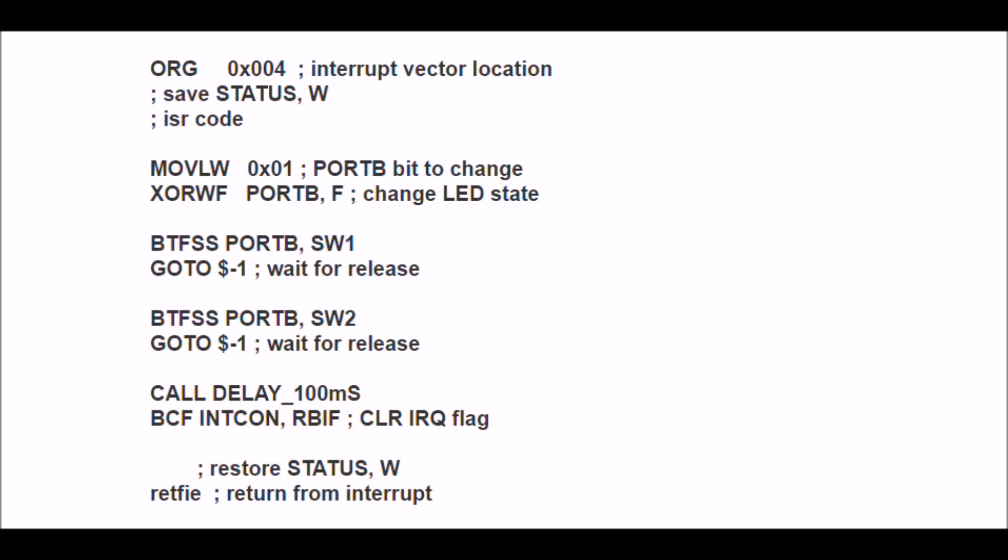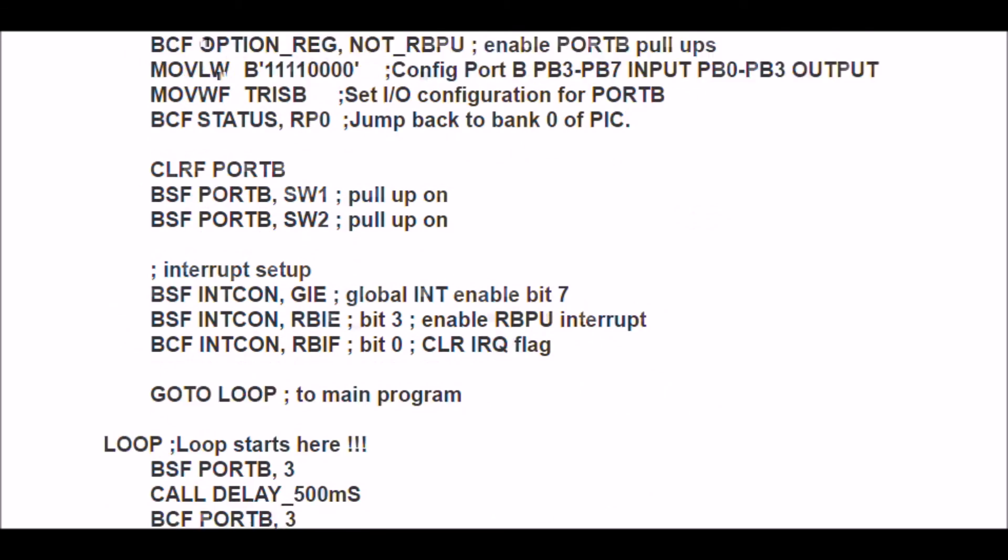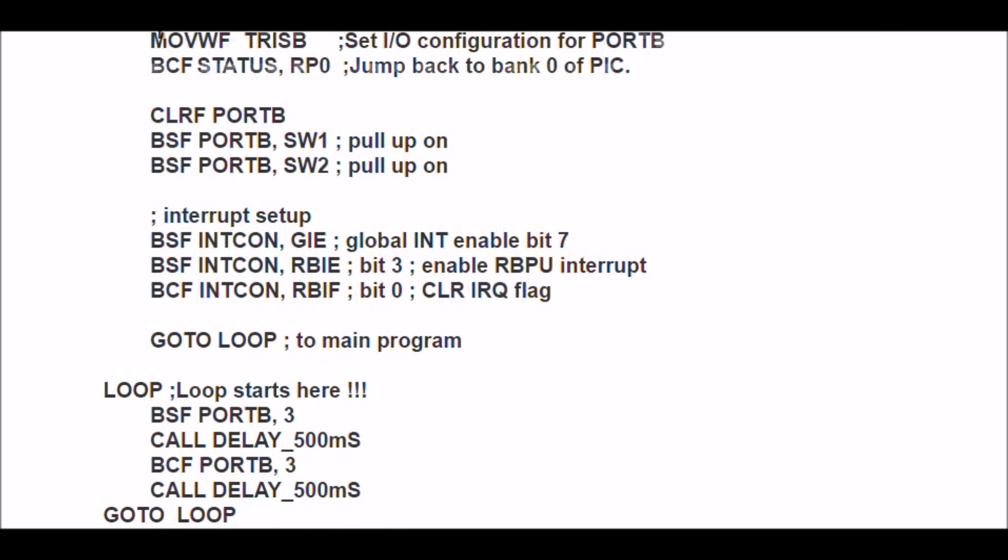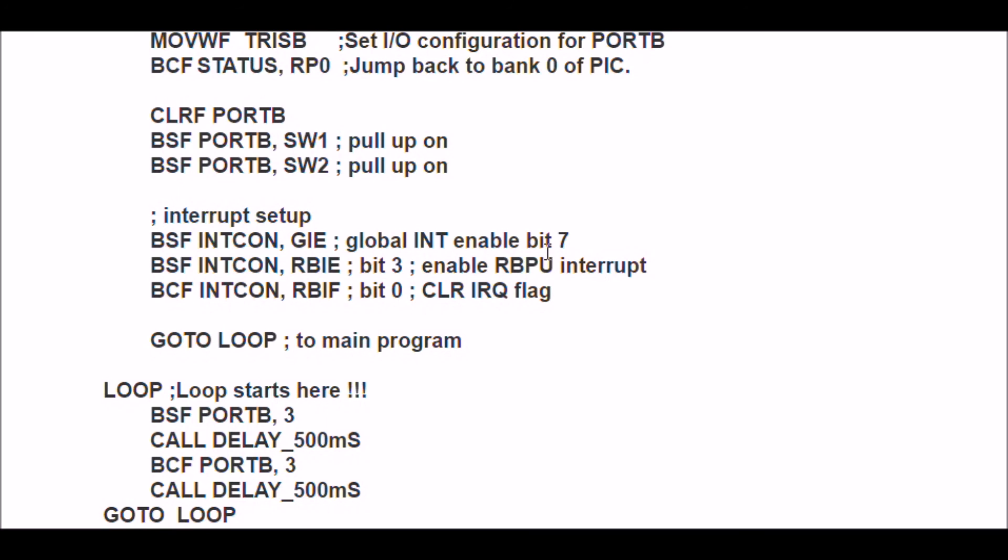make sure that you set your global interrupt enable in your interrupt control register, that you activate the bit to turn it on, and then you have to make sure that the interrupt flag is cleared. And so that's a brief look at how to turn on interrupts and pull-up resistors all in one bunch.